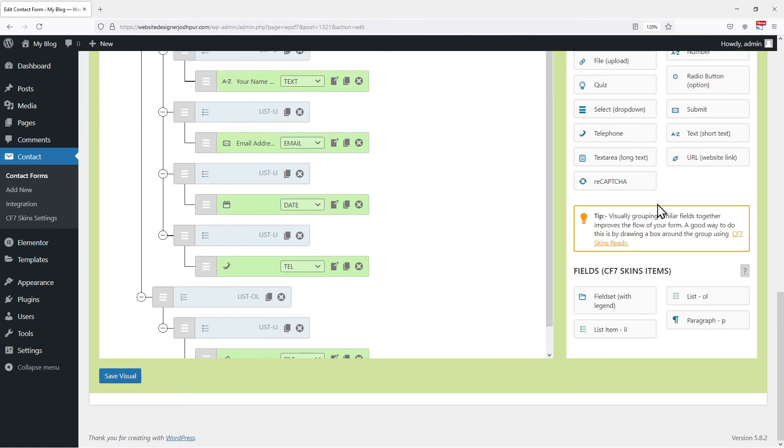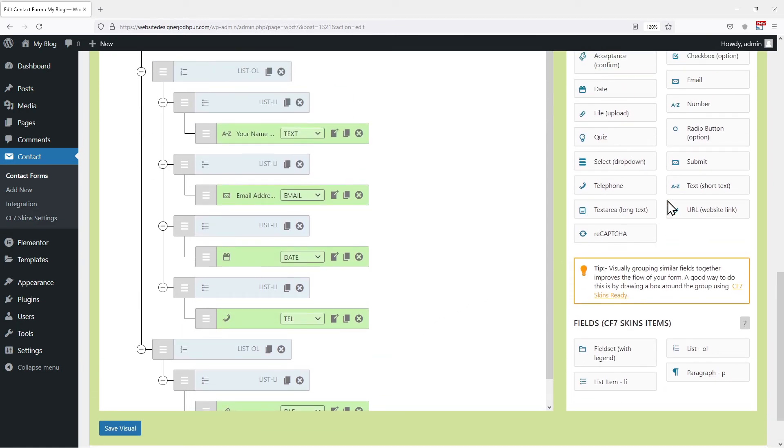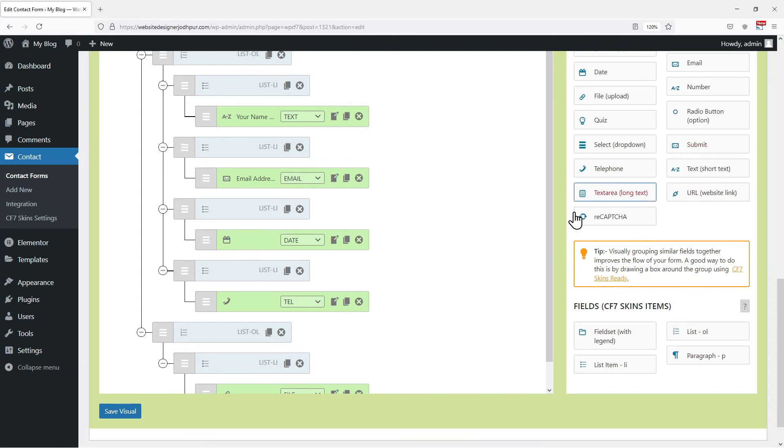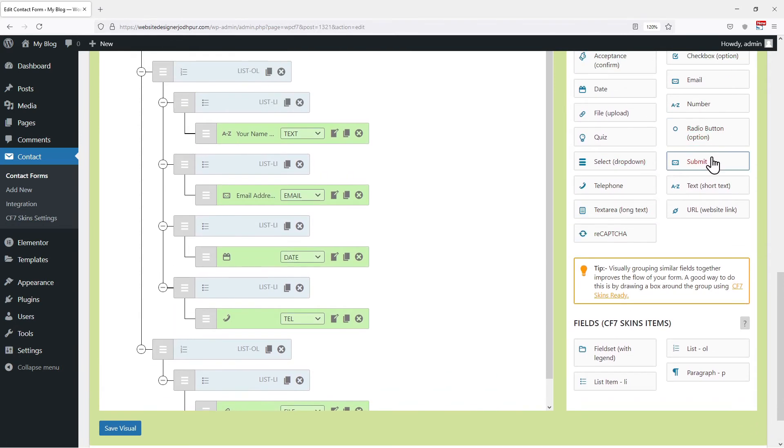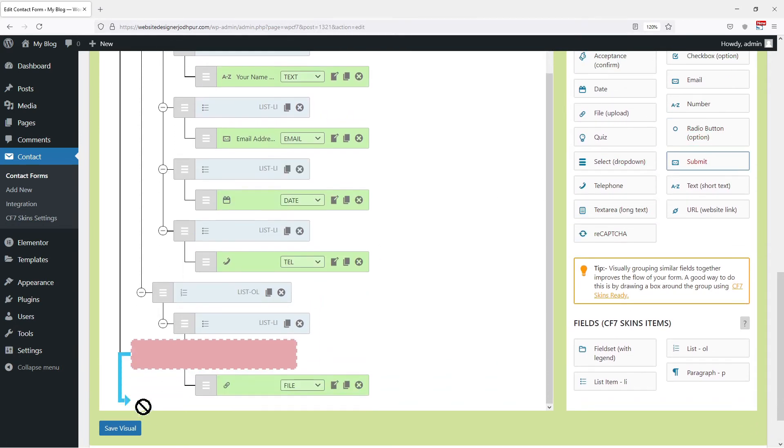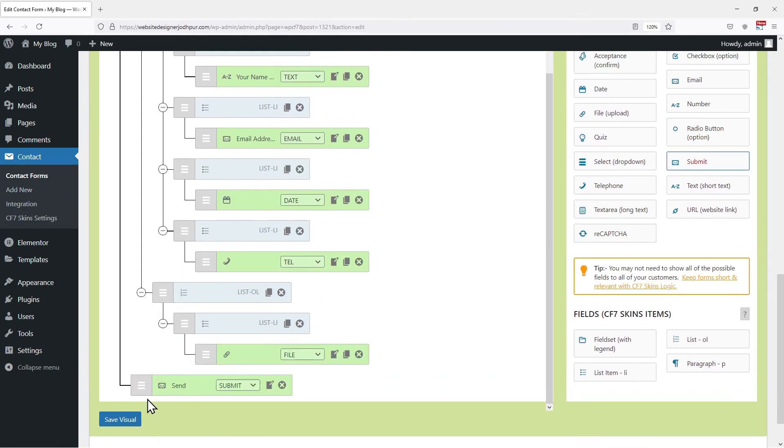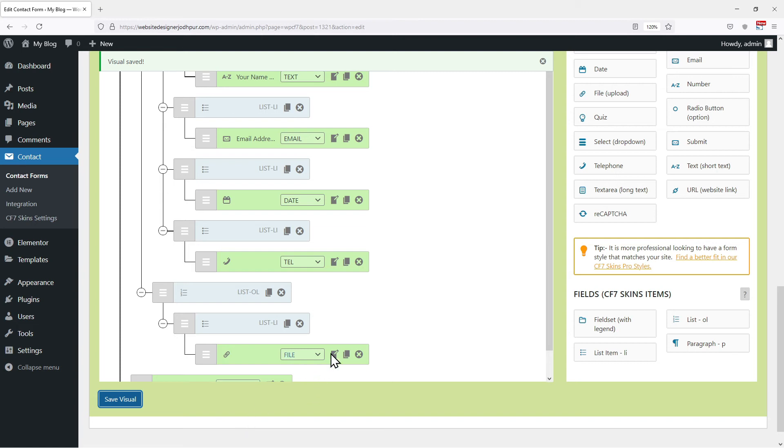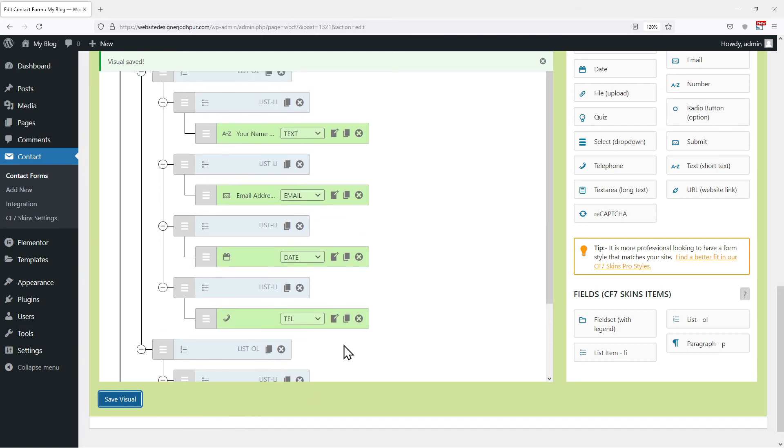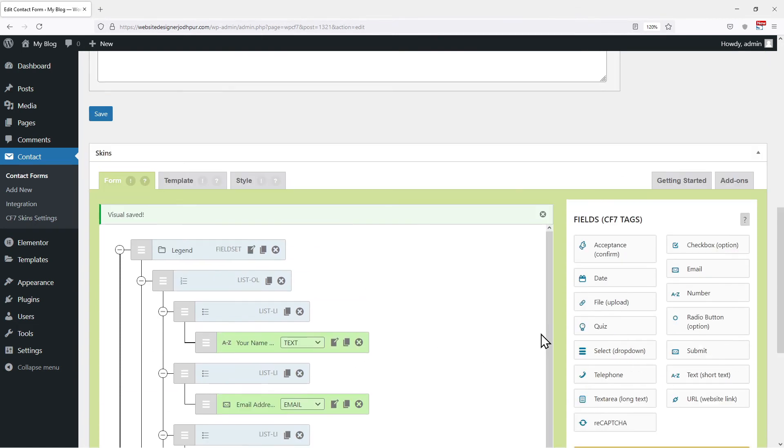Now to submit a form, we need to add the submit field at the end of this form. Once everything is in place and you finish adding the fields into your form, simply click on the Save Visual button at the bottom. This was all about the form tab.